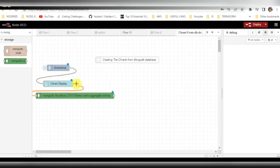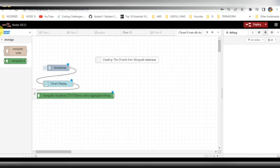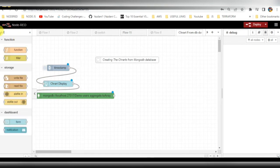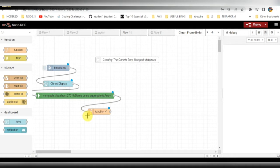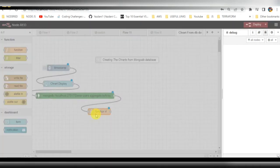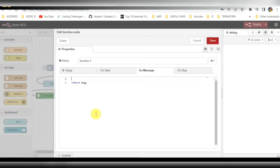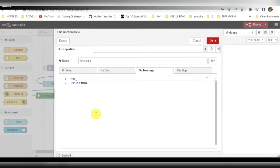After that I'll be connecting those nodes here. I need to take the function node here. In this function node I'll be basically mapping that data, the data which is coming from the MongoDB. I need to add some series label and the data for the chart. I'll be going to map that, map those data here.